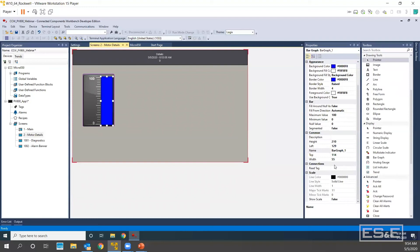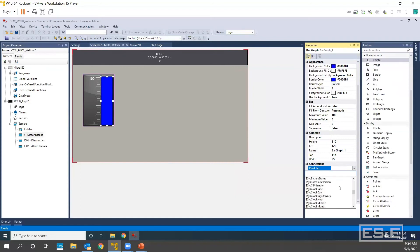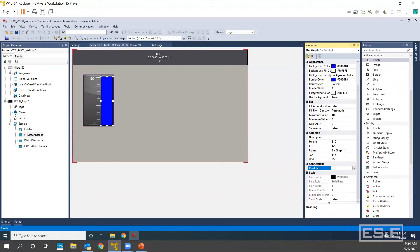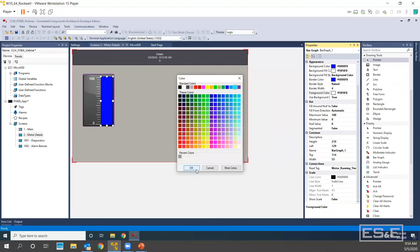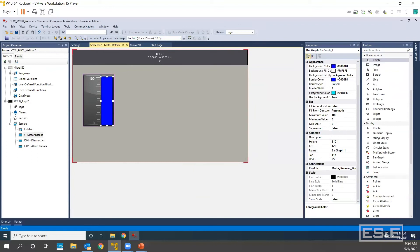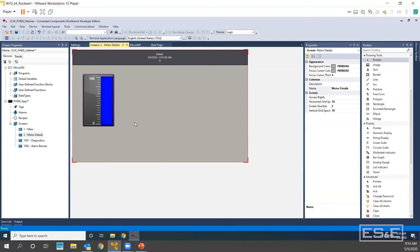Now we have a tag that we need to read. For this bar graph we are going to be doing a Run Timer, so I'm looking for Running Time HMI. What else do we want to change about this object? You can make the background transparent. Let's change the foreground color to something similar to the color we had already used, so now it will fill using this color. We've tied our tag already, so it's as simple as that to add a bar graph.